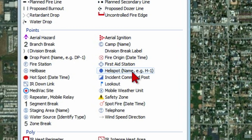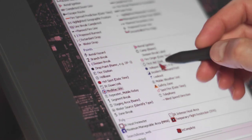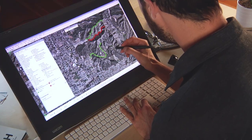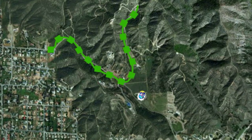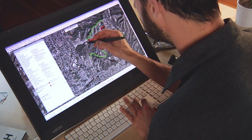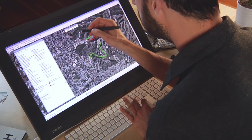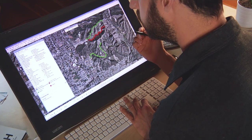The next thing I'm going to do is add a few places called helispots — these are places that are safe for helicopters to land. I'll choose that symbol from my feature template and add it to the map, selecting flat areas nearby where I might want to park a helicopter if needed.